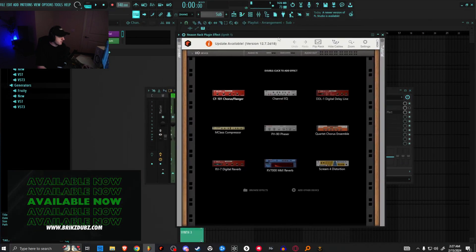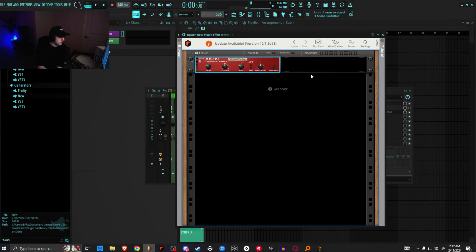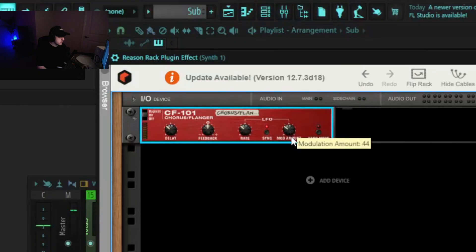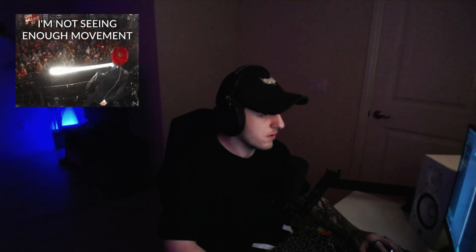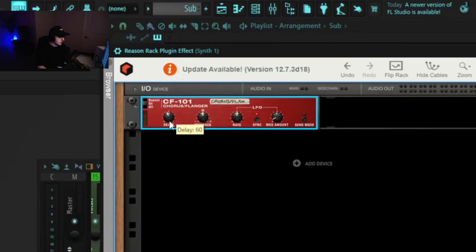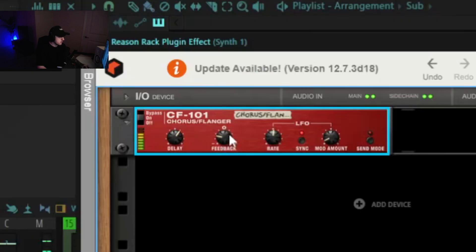Yeah, I have the Reason rack plugin effect pulled up, and we'll throw a chorus flanger on here. Let's put it on sync. We'll bring the mod amount down really low, like eight, and then I want to put it on two over four so that it just kind of gives it a cool little movement. With the delay, this is where you're going to get different tonalities. So we'll play with that, but the feedback I'll tend to bring down like minus 30-ish.